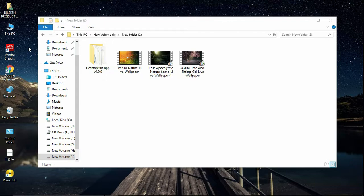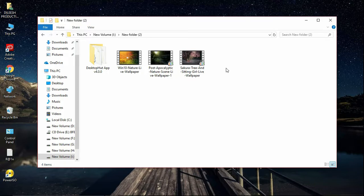If you are using this app, you can download the link in the description below. If you download the wallpapers, you can find the link in the description below.